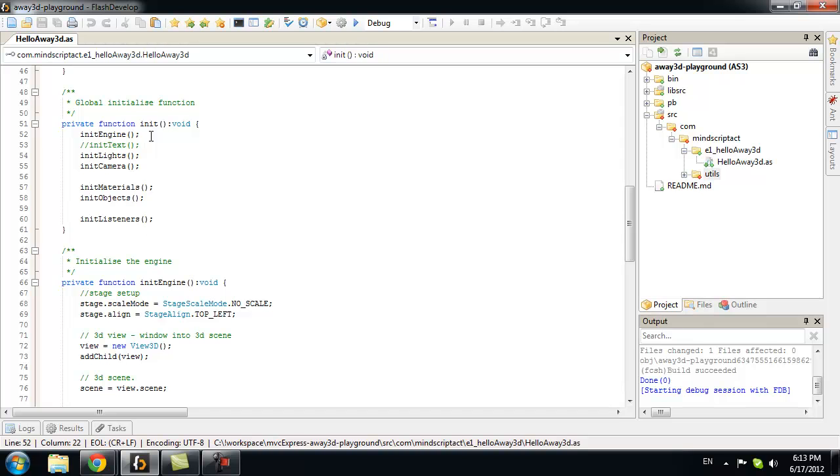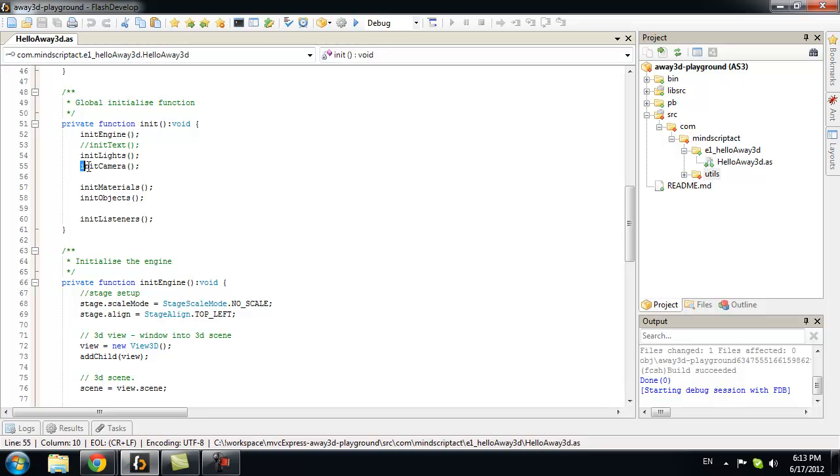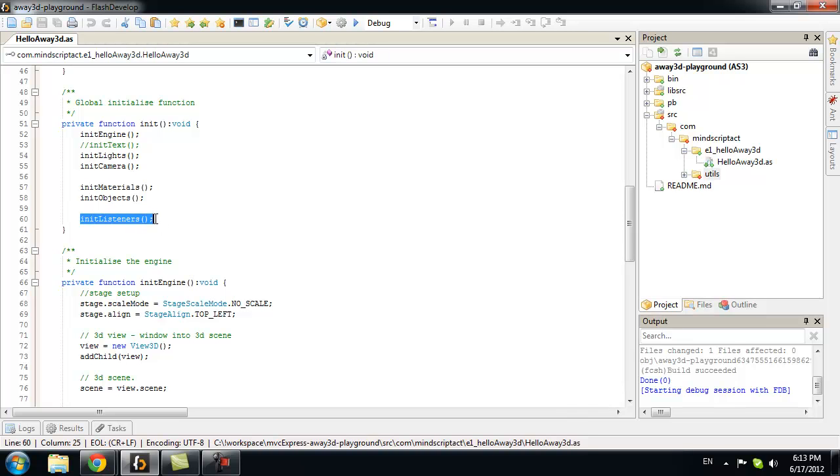Now, let's quickly examine the sequence. How we will set up our 3D world. First, we will init the engine. We will create our lights. We will set up camera. We will init materials. Objects. And we will start our rendering.